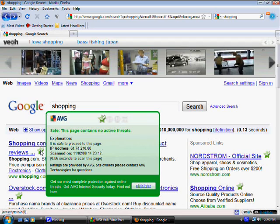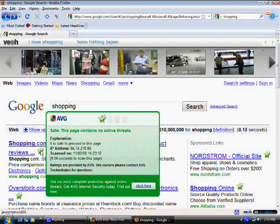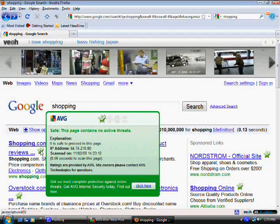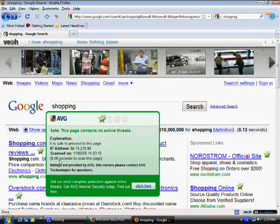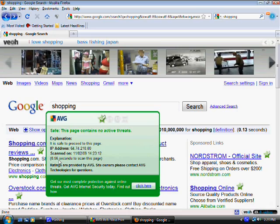And it tells you right here it's safe, contains no active threats. It shows where the IP address is from. It's been scanned in less than a second. This is really state-of-the-art antivirus. It's really good.